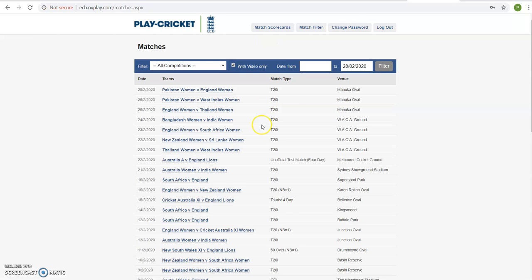Once you log in, at the top here you have change password. Click this tab and follow the instructions to change your password.